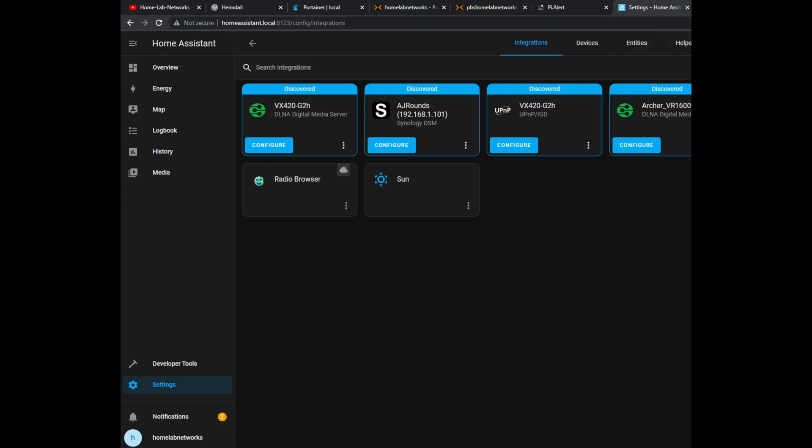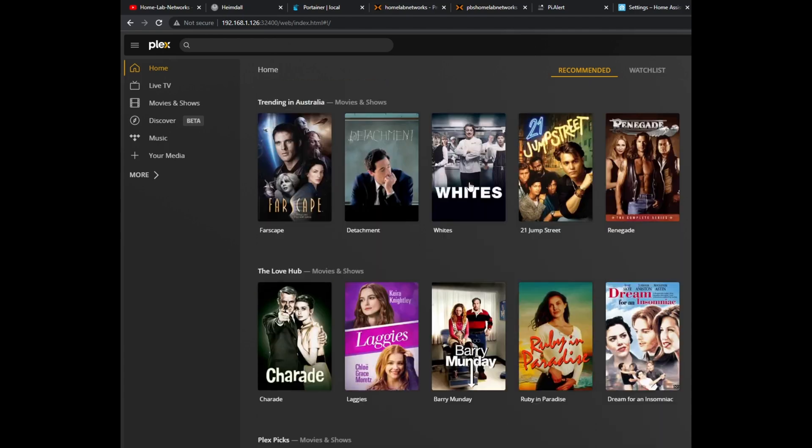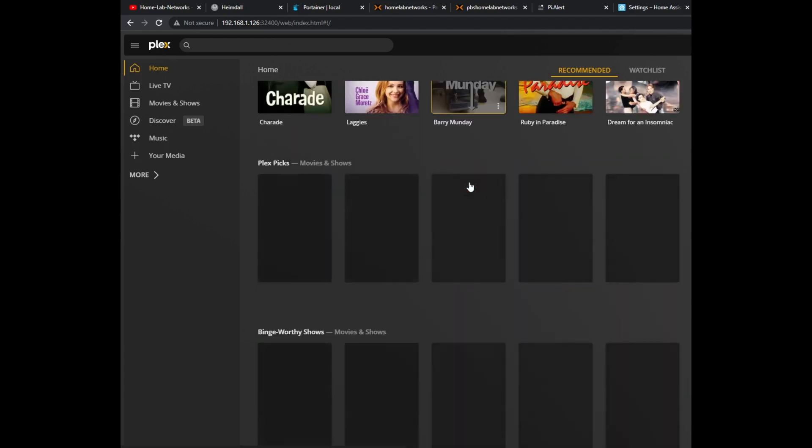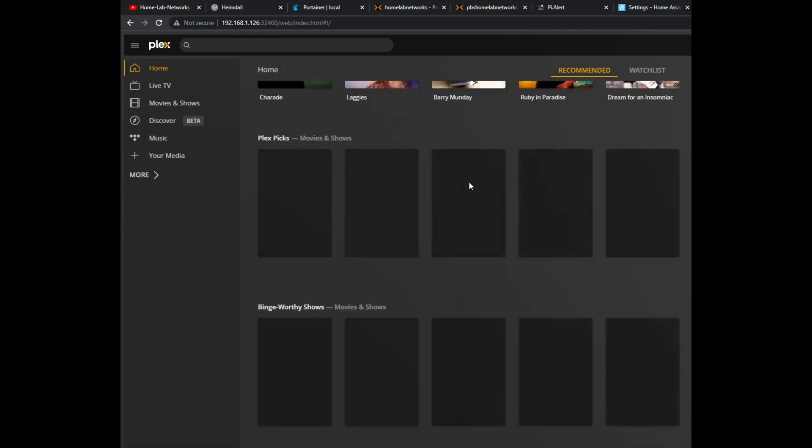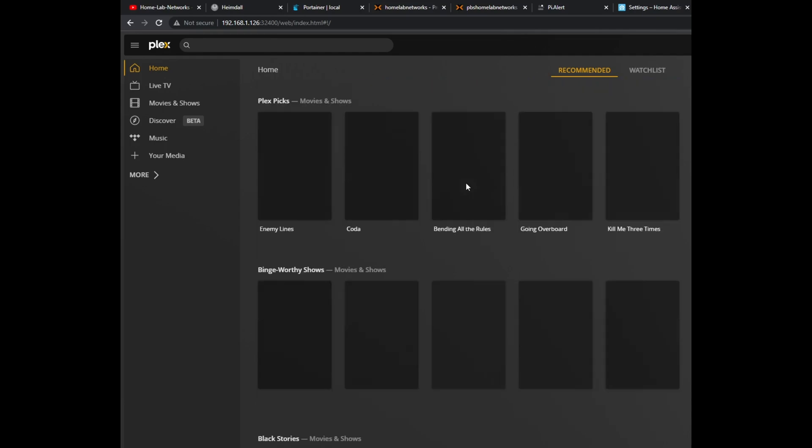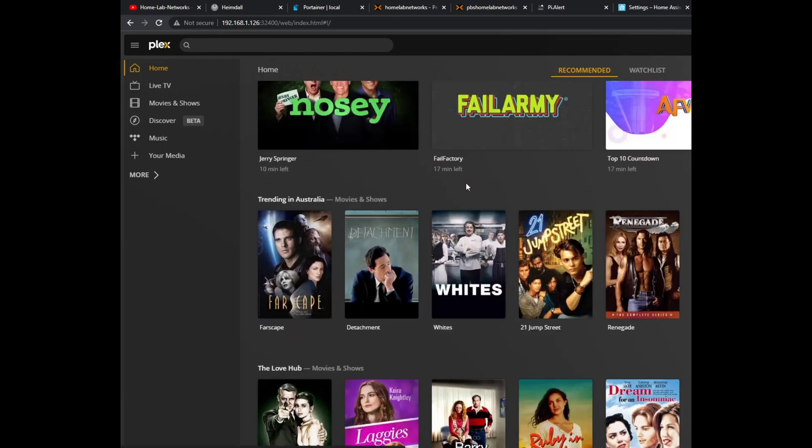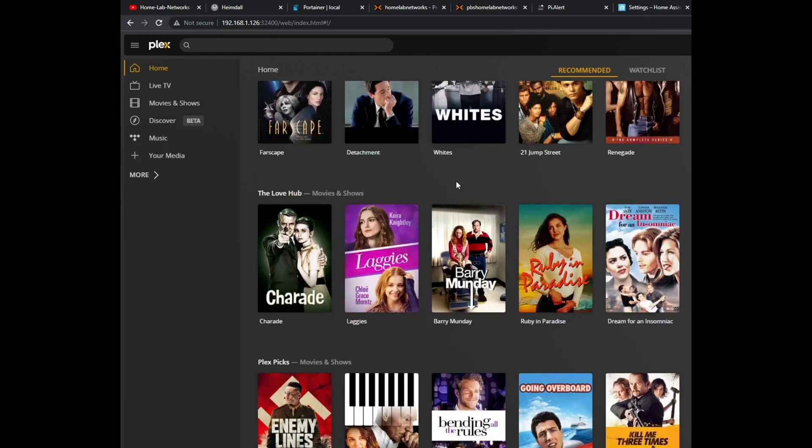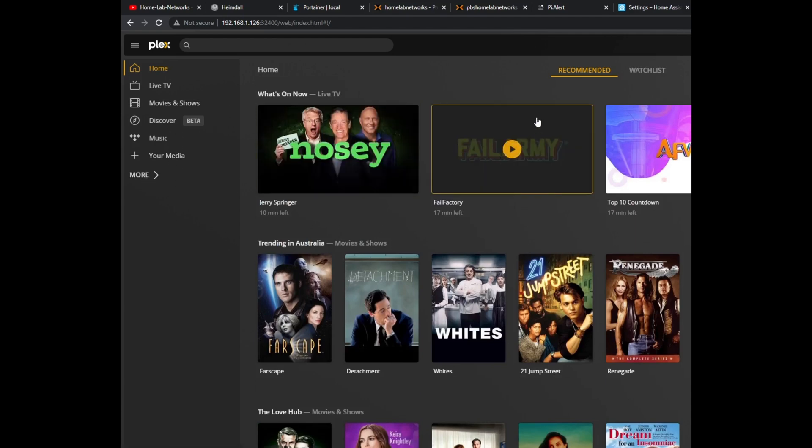Then my next service I have running is the Plex server, which I was so happy when I got it working because it wasn't working at first. But then I watched Craft Computing by Jeff, followed his advice and it worked. I don't use this often, which I need to, but it's just cool to have.